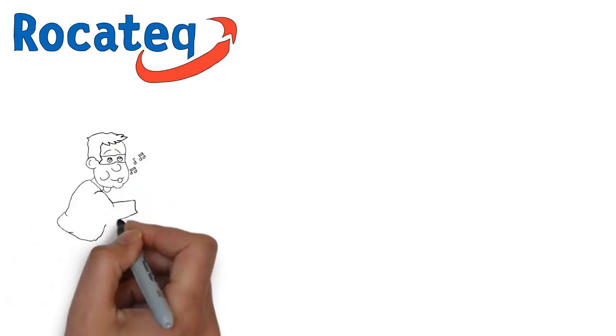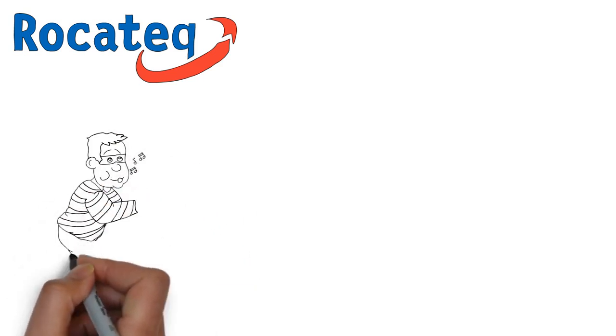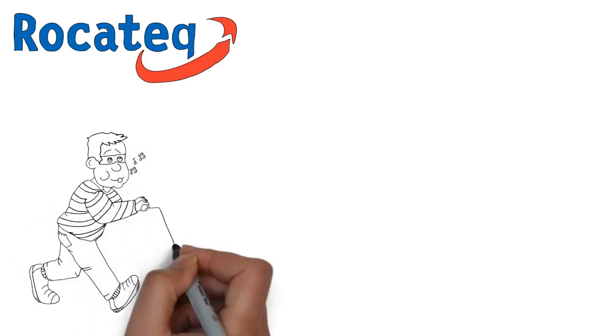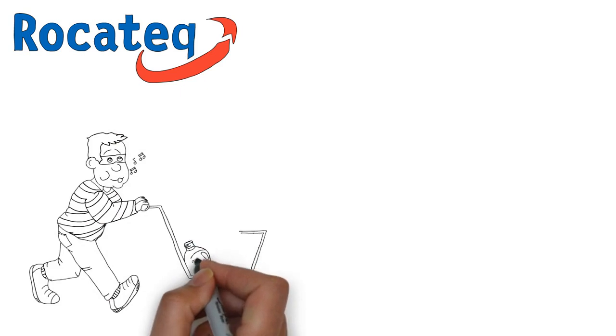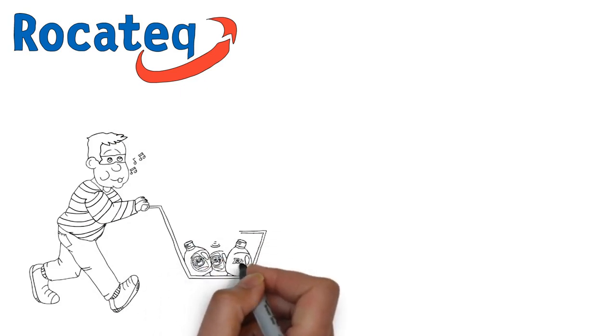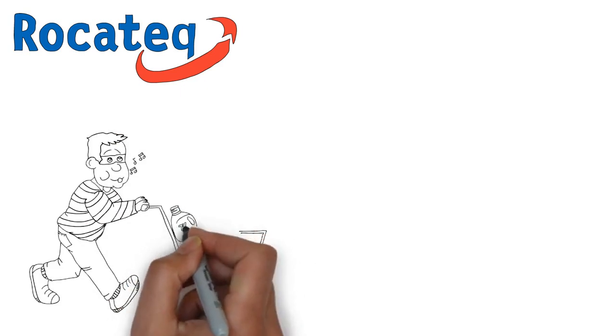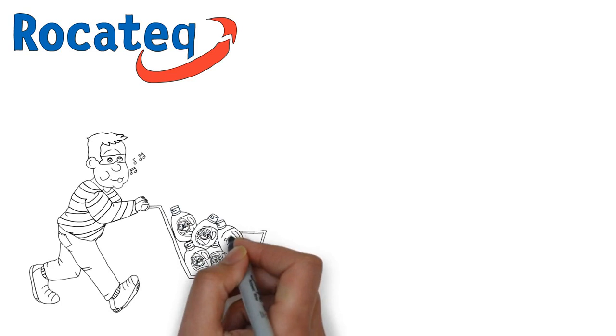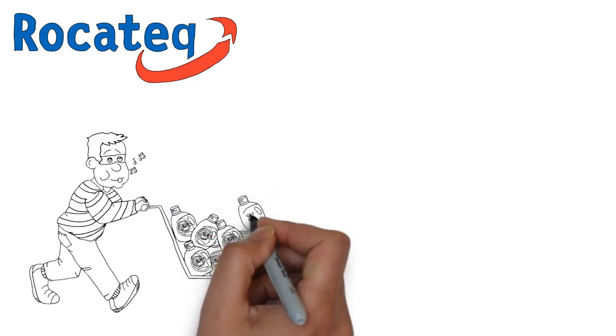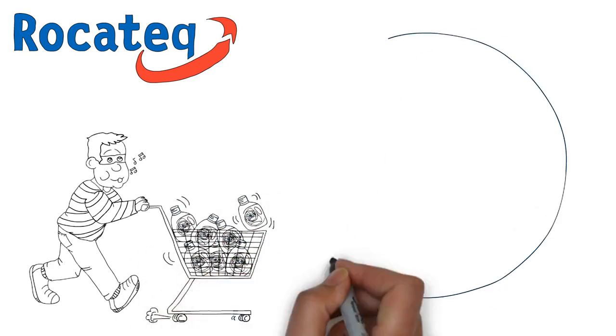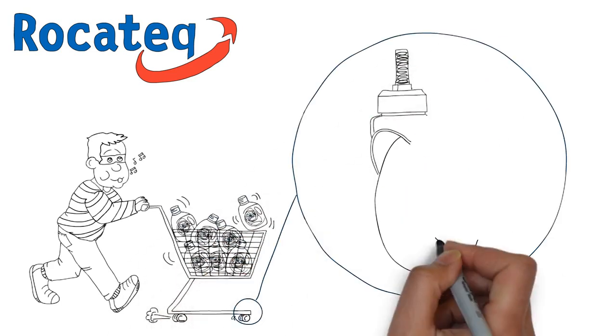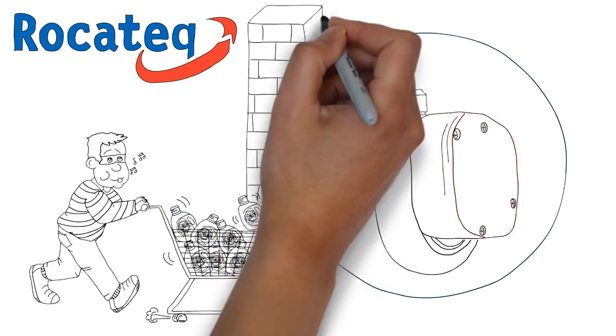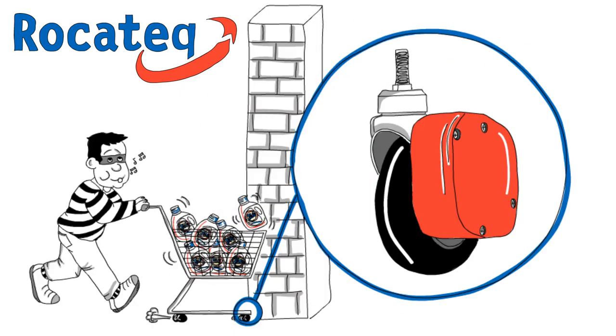Rokatec's cart containment system stops thieves in their tracks, quite literally. When a shoplifter attempts to push a cart full of merchandise out the door, Rokatec's patented self-locking shopping cart caster brings the cart to a measured stop, thereby preventing the thief from going any further with the stolen goods. It's that simple.